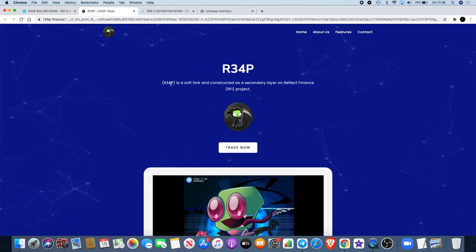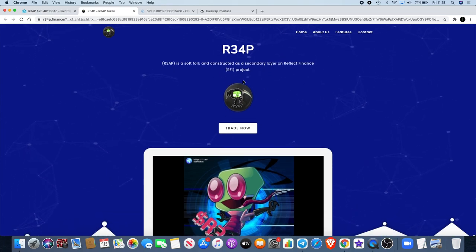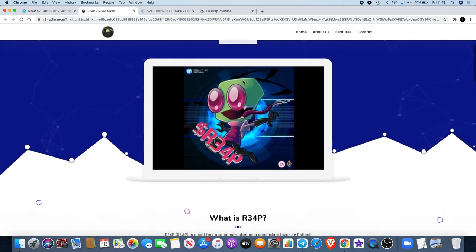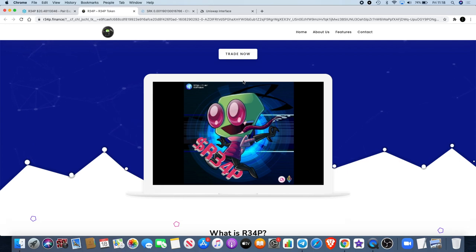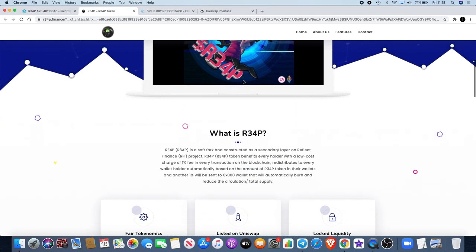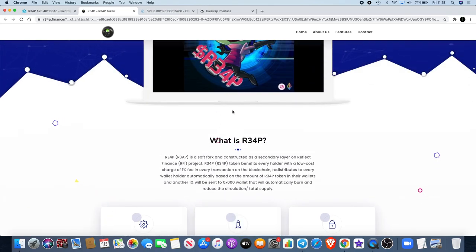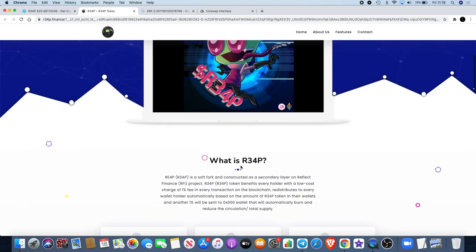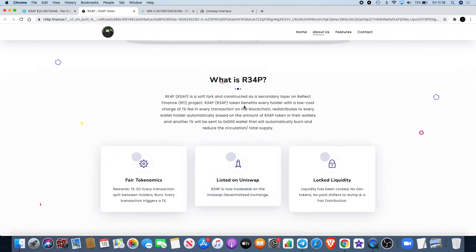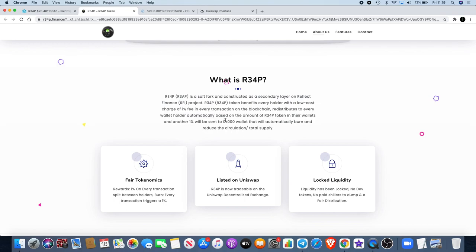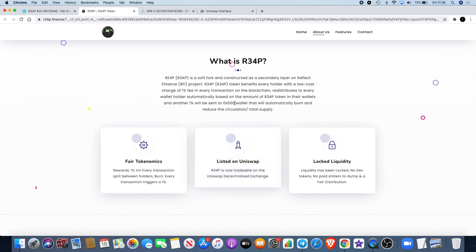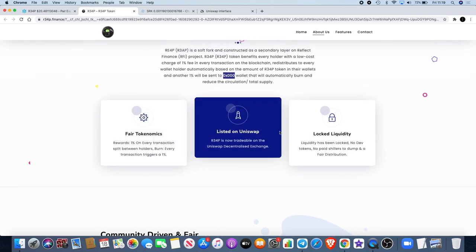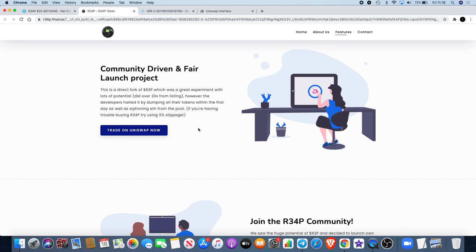R34P is a soft fork constructed as a secondary layer on Reflect Finance. We know about RFI - that one percent of the transaction fees get split between the holders, which is why your balances keep increasing. Very small amounts unless you're holding a lot of money, but there's been a lot of forks on it and they haven't all prospered like this one has. It's a soft fork constructed as a secondary layer on Reflect Finance RFI. The token benefits every holder with a low cost charge of one percent fee in every transaction redistributed to every wallet holder automatically, and another one percent will be sent to a burn wallet to automatically reduce the circulation total supply.